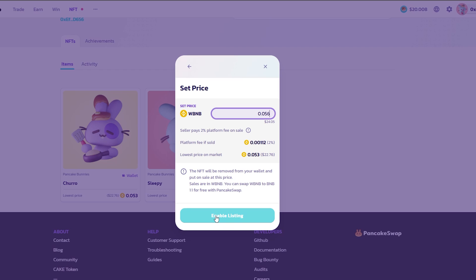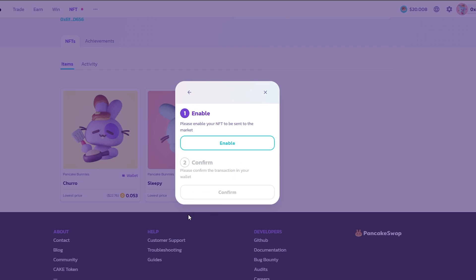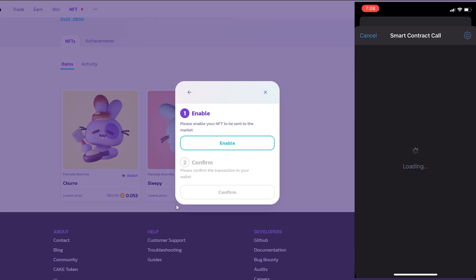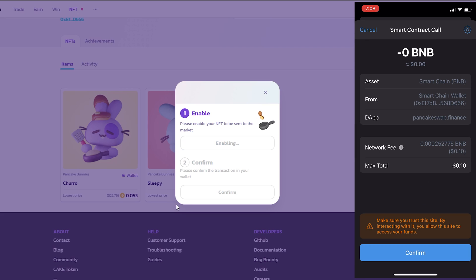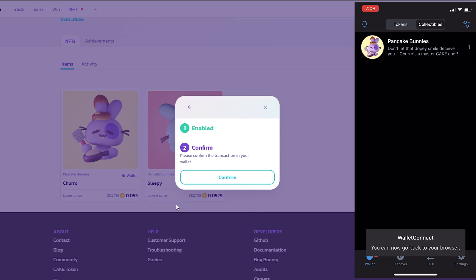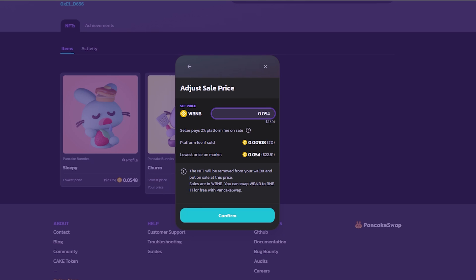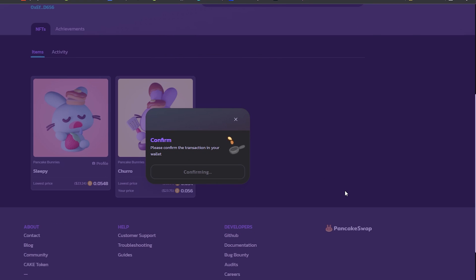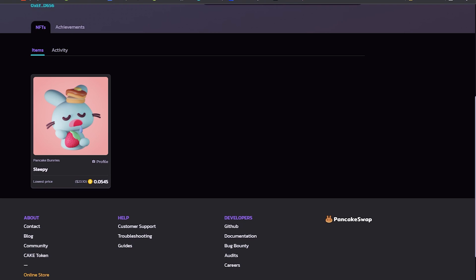I'm going to click on Enable Listing and confirm that on my Trust Wallet. Now my NFT is out on the market. Anyone can buy it. So I had to come back and adjust the price so that I can sell this NFT. Once your NFT is sold, your funds will be sent directly to your wallet.